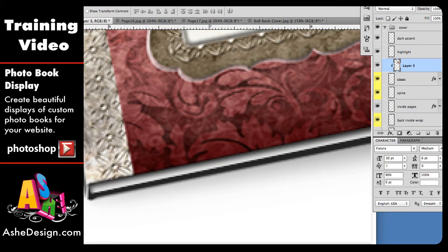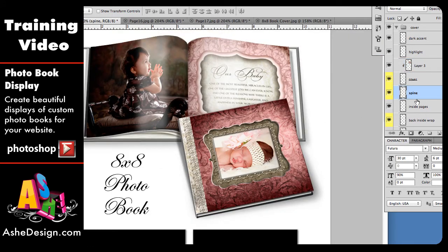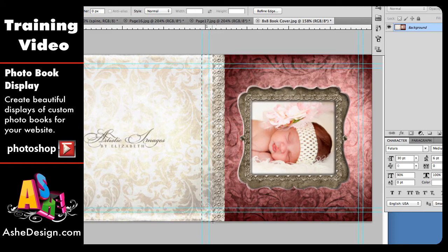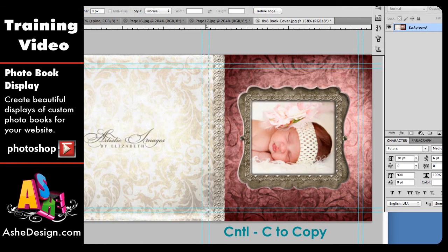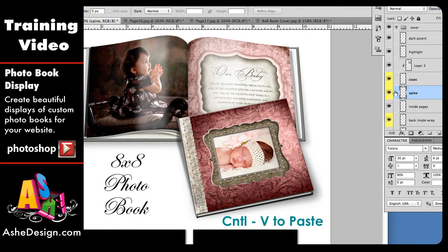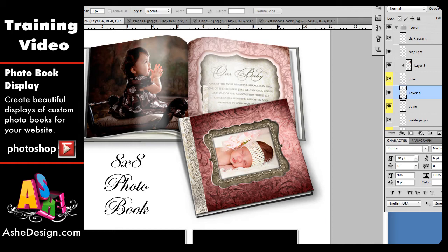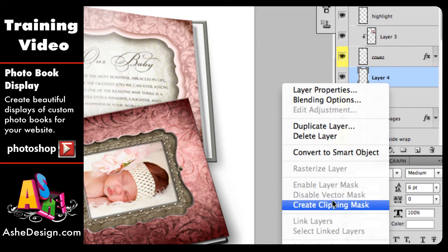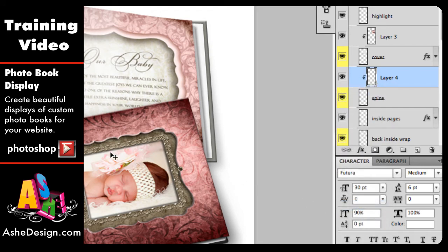Now we're going to select the spine. We'll go over to the 8x8 photobook and use our selection tool to select the spine area, again using our guides. Then we copy with Control C, go back to our photobook, and paste with Control V. We'll use the arrow tool to align it a bit. We also need to clip this layer — right-click between Layer 4 and the spine layer and choose Create Clipping Mask. That clips it in there.